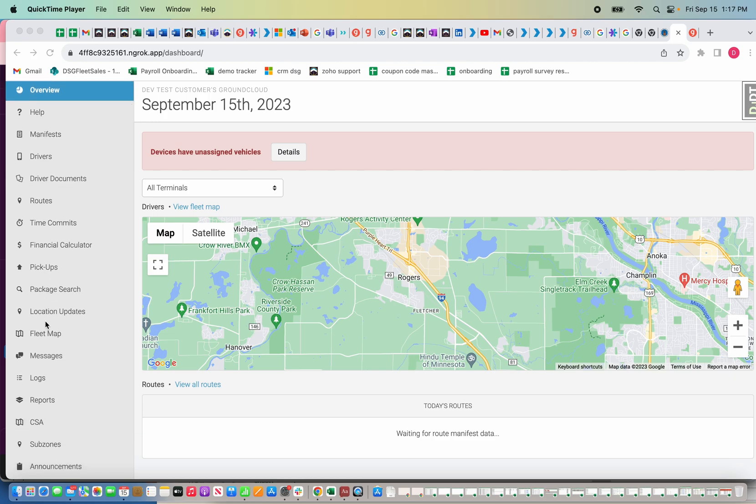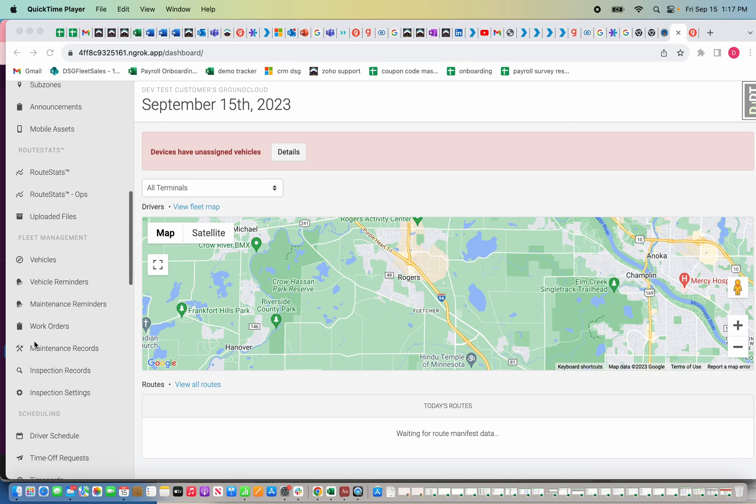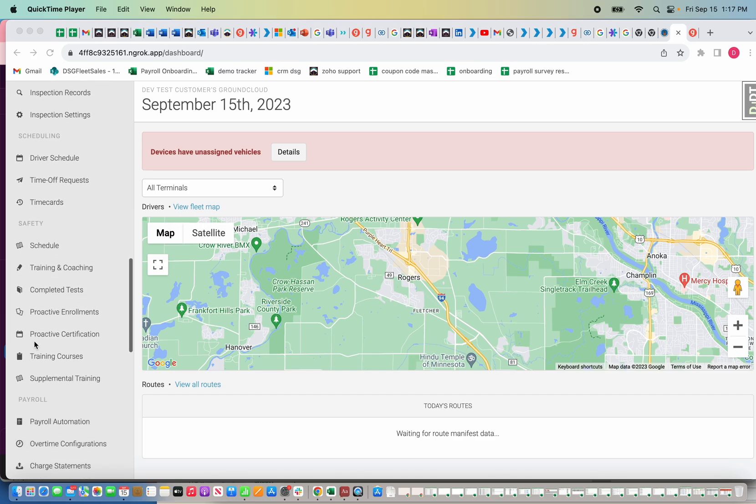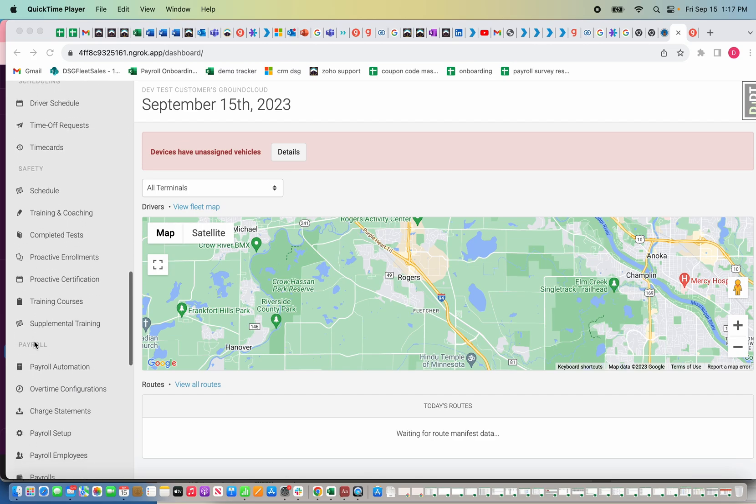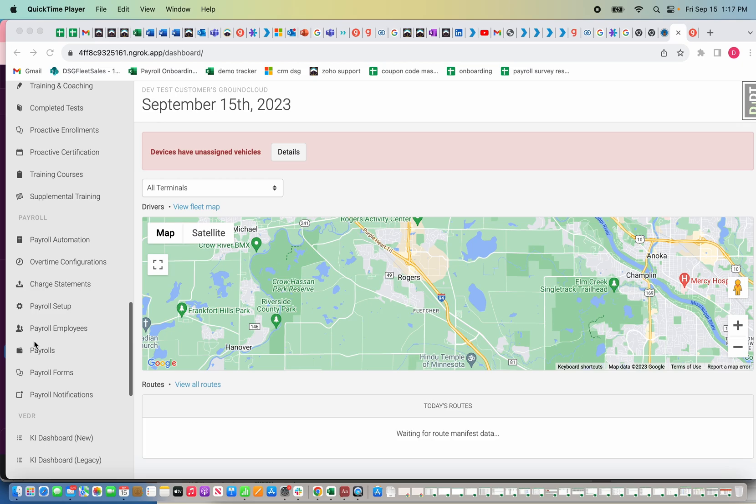This video is going to assume you've already onboarded your company into payroll and your drivers have already gone through the self onboarding process, which is the first step of getting started with Ground Cloud. If you haven't done that yet, please make sure you do that, and if you need any help, just contact whatever sales rep you're working with.